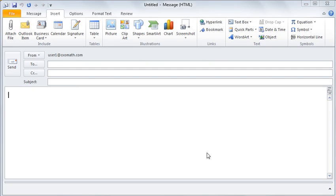We are going to learn how to create a signature now. A signature basically tells the user your name, your designation, the name of the company, your cell number, and your office number. This is something you don't want to have to type every time you create or reply to a message — you simply click a button and it will automatically appear.